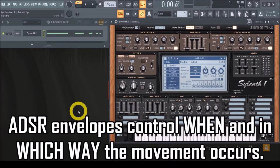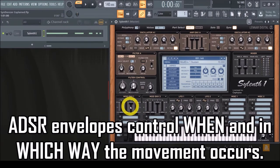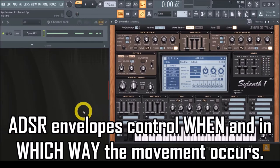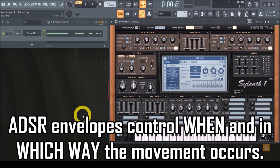With the ADSR envelopes you can control the beginning, middle, and end of the movement. Each will affect your sound in a different moment in time and in a different way. This way you have surgical precision to create the movement exactly how you intend.